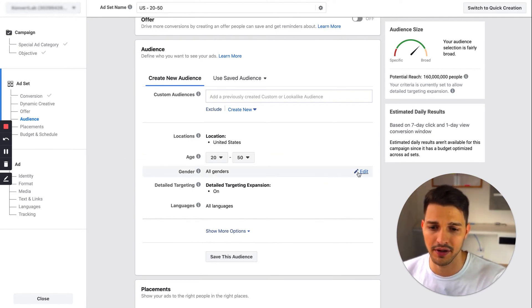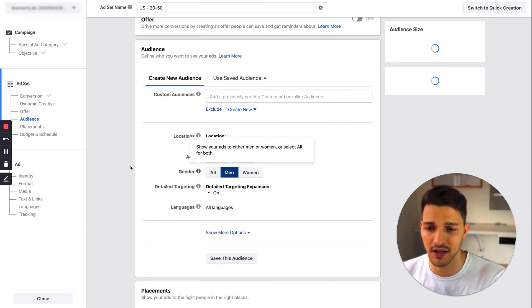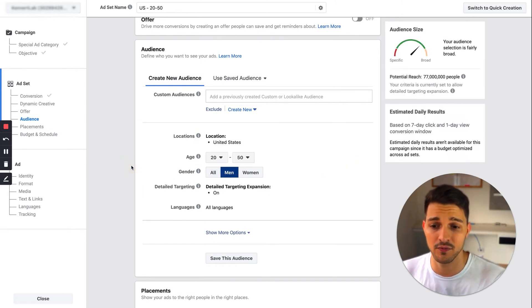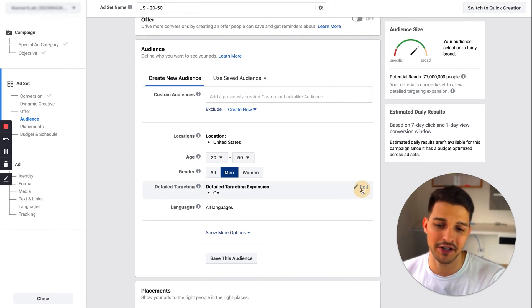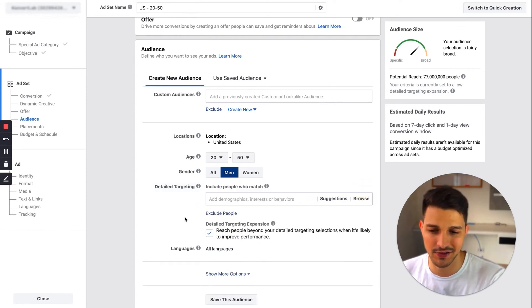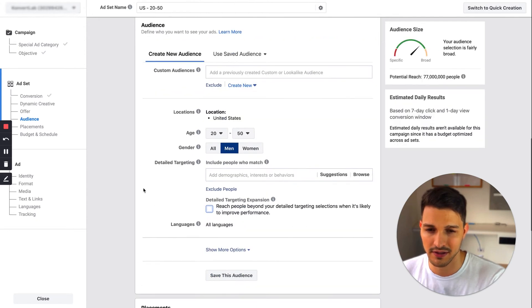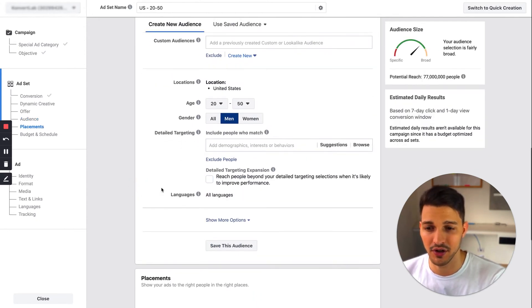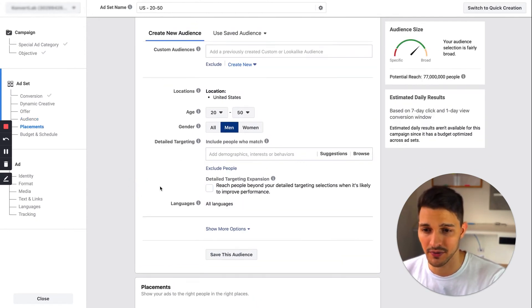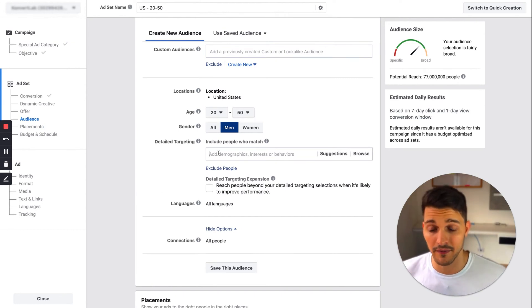For gender, I'll do a 50-50 split and see who clicks more. For one audience I'm gonna have men, the second one we're gonna have women, and I'll run the budgets evenly. Then for detailed targeting expansion, I like to turn this off because it's not always that good. I like to start really simple and know exactly who I'm targeting.